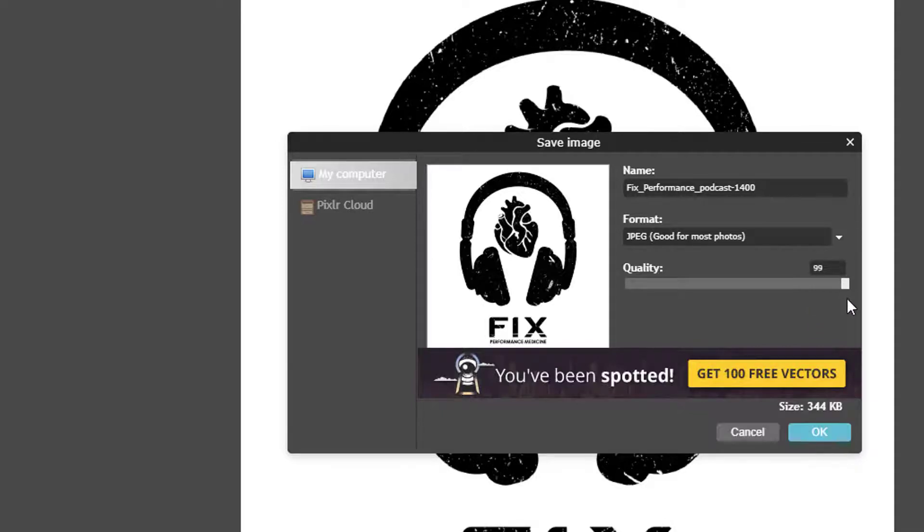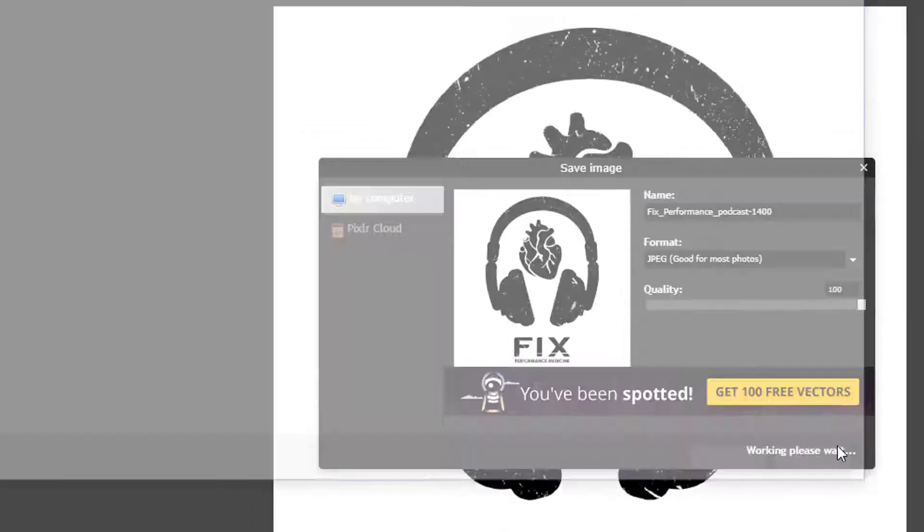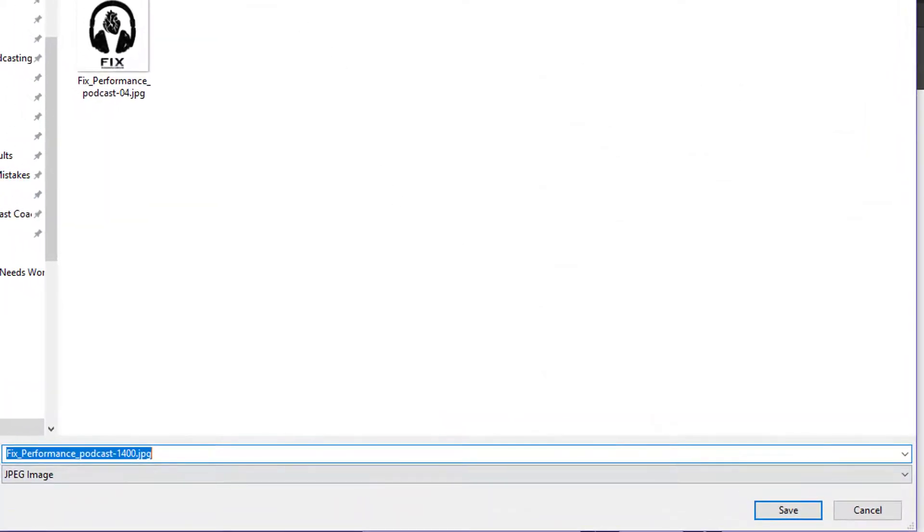I can actually drag this over to have better quality because you can see even at the best quality we're still under 500 kilobytes which is great. So we have the right size and we have the right file size. I click on OK.